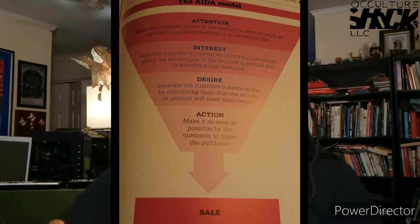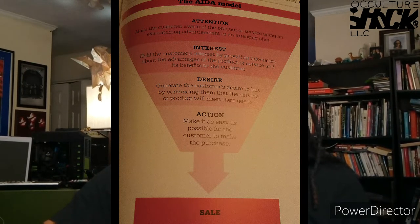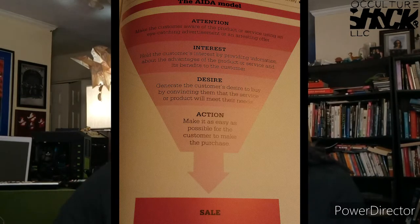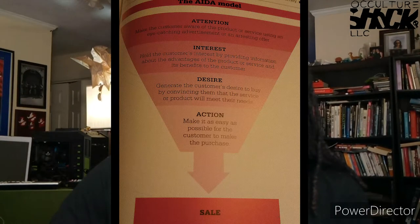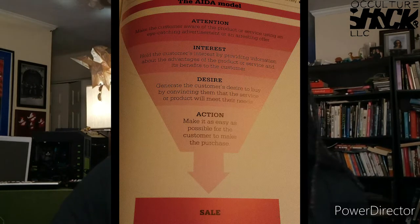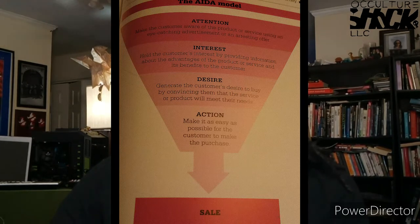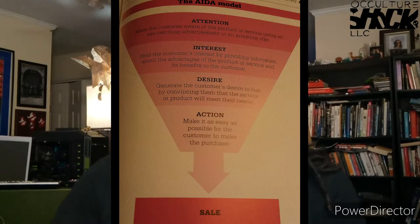On the screen you can see the funnel. Attention: make customers aware of the product or service using eye-catching advertisements. Interest: hold the customer's interest by providing information about the advantages and benefits of the product or service. Desire: generate the customer's desire by convincing them that the product will meet their needs. And Action: the call to action — make it as easy as possible for the customer to make a purchase.